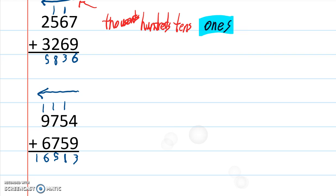And you can carry the 1 and add 1 to 0 plus 0. Or you can just write the 1 down. So there's our number.